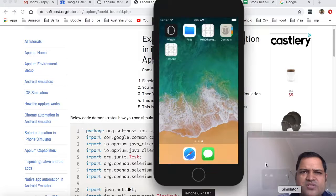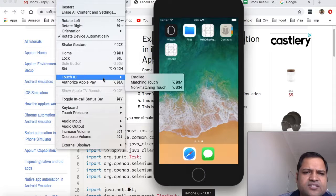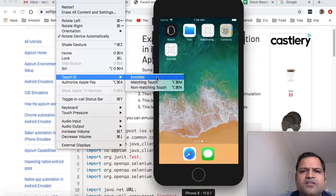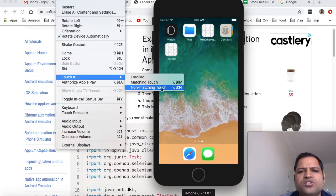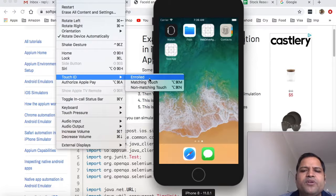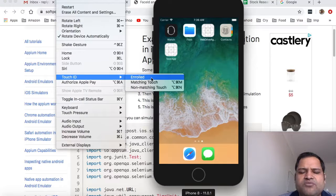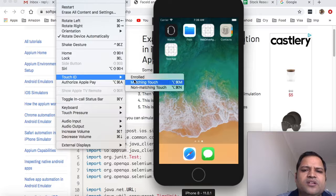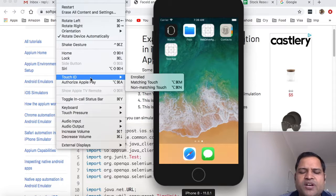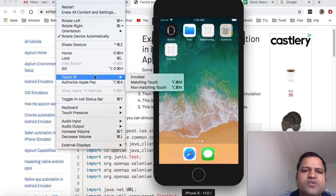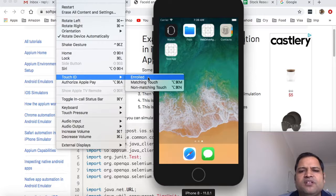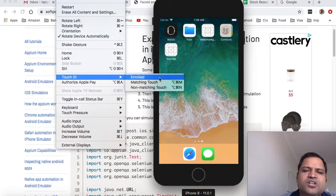If you open the simulator and go to hardware, you can see there is Touch ID with three options: enroll, matching touch, and non-matching touch. Since this is iPhone 8 simulator, it shows Touch ID, but if you open iPhone X there will be Face ID as well. You have to enroll it, and then once Touch ID or Face ID is enrolled, you can send matching and non-matching touch or face.